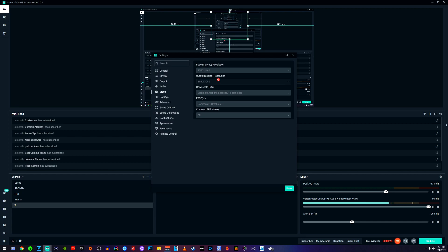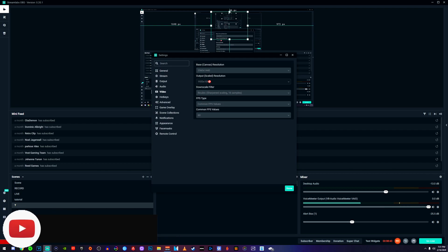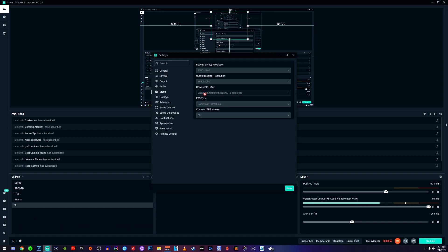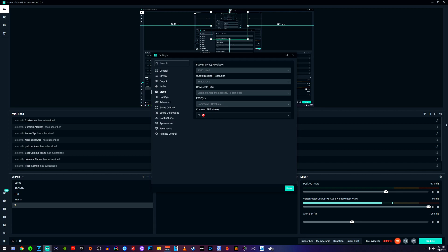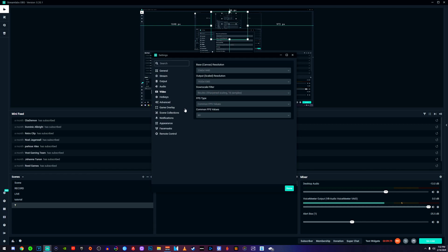Under the 'Video' tab, since I'm using a 2K monitor it shows 2560x1440, but yours might say 1080p. I normally scale mine down to 1080p anyway — if you have a 1080p monitor just keep it at 1080p. You could scale down to 720p for better performance but nobody really wants to watch a stream in 720p these days, so just leave it at 1080p. Make sure the downscale filter is set to 'Bicubic' as I've found it works best. Under 'Common FPS Values,' set your FPS to 60 — you want a 60 FPS, 1080p stream.